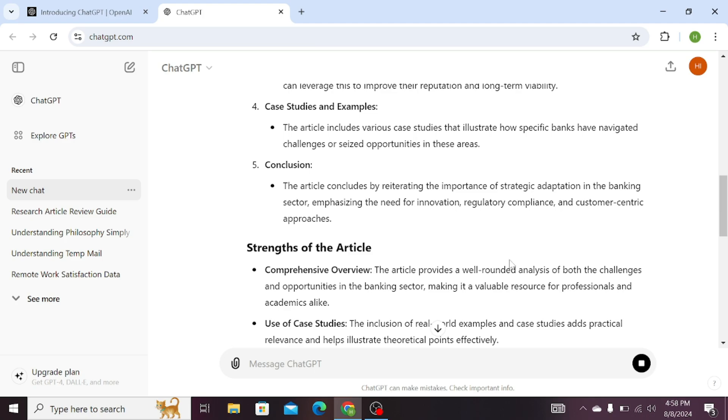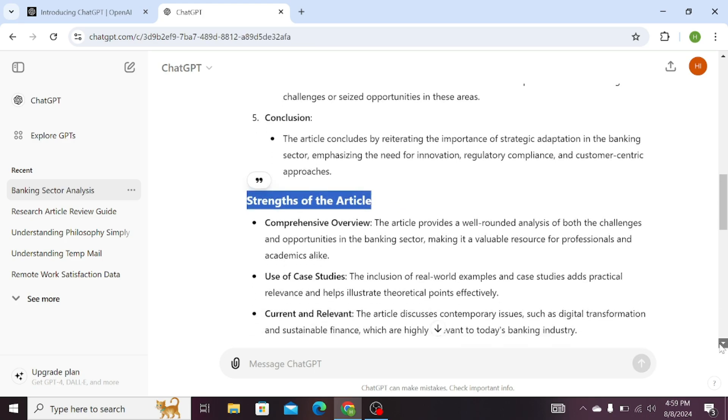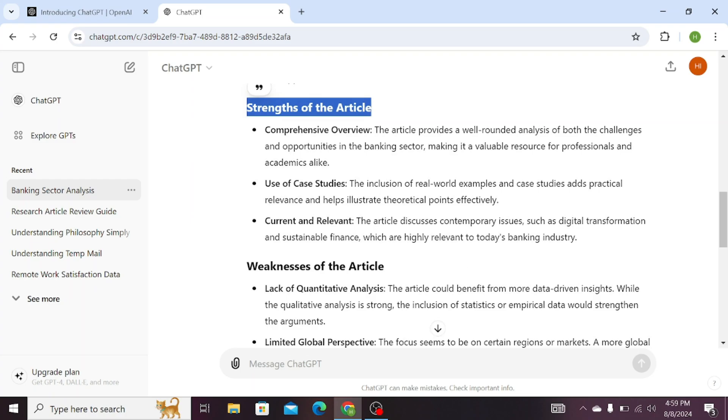Now what are the strengths of this research article? We can see over here that it has provided us with the strengths of this article: a comprehensive overview, use of case studies, and the current era dimension.